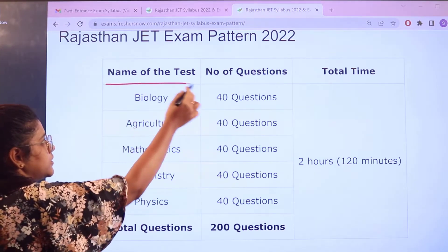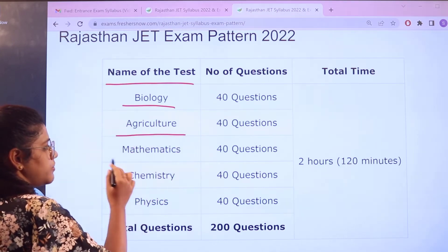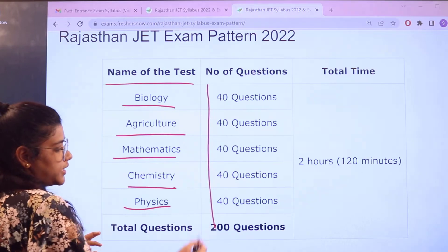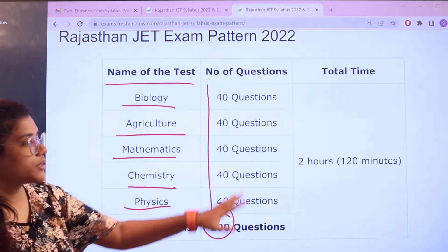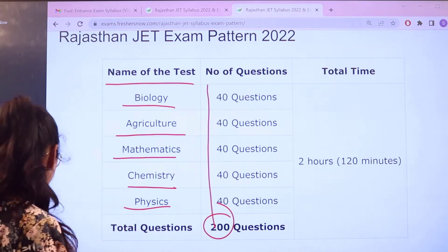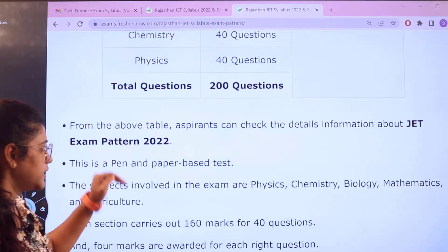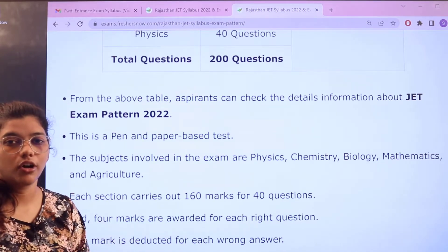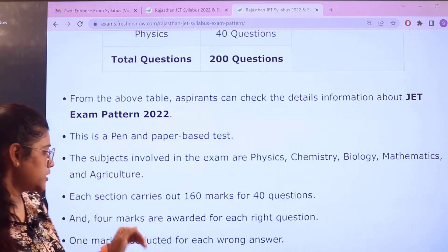In a table format you can see the examination pattern very clearly. The subjects are biology, agriculture, mathematics, chemistry, and physics. There are 40 questions in each subject carrying 200 marks total, and the examination time is 2 hours, that is 120 minutes. This is a pen-and-paper based test, not CBT.